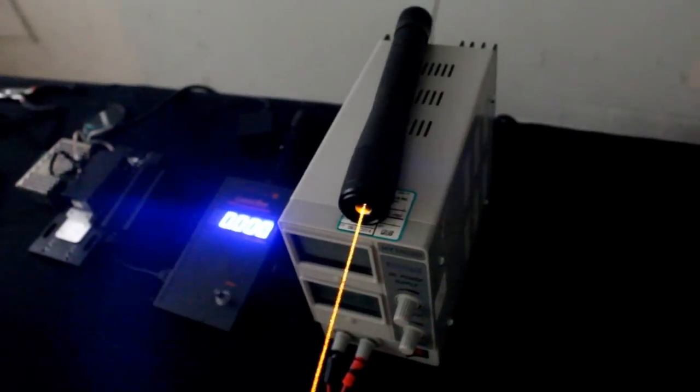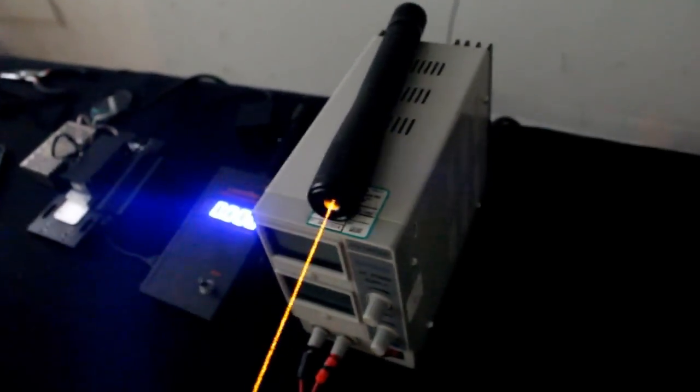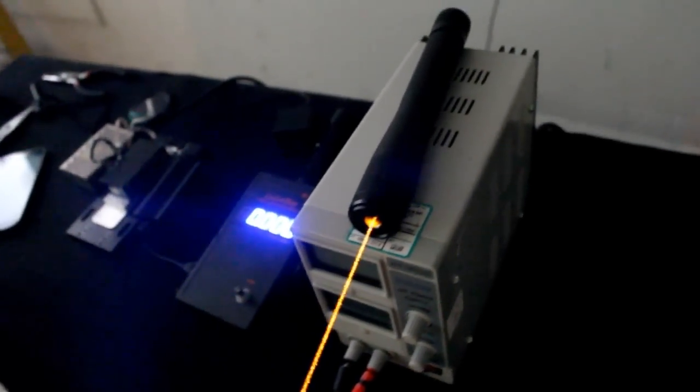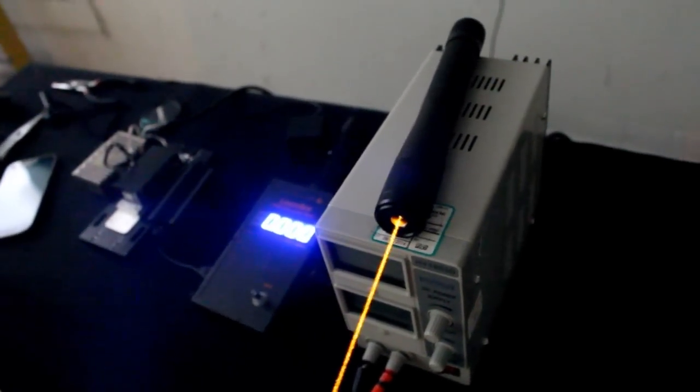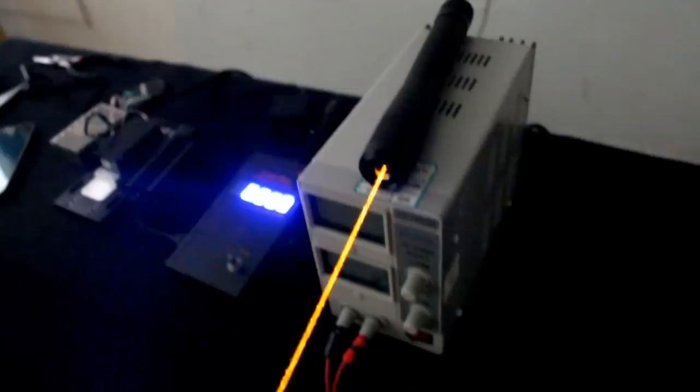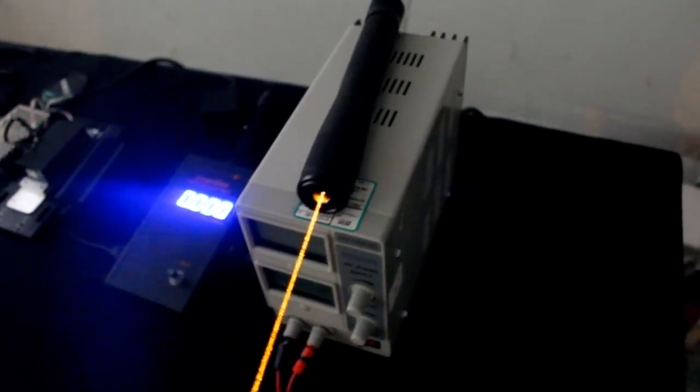Now this laser uses a very complicated non-linear optical process called Sum Frequency Generation to generate this beautiful yellow light out of two infrared laser lines.